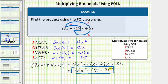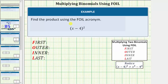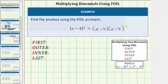Let's look at one more example. Again we're asked to find the product using the FOIL acronym. We have the quantity x minus four squared. So because the exponent is two, we know we have two factors of the quantity x minus four. One thing to recognize here is there's no shortcut when squaring a binomial. The quantity x minus four squared does not equal x squared minus four squared.